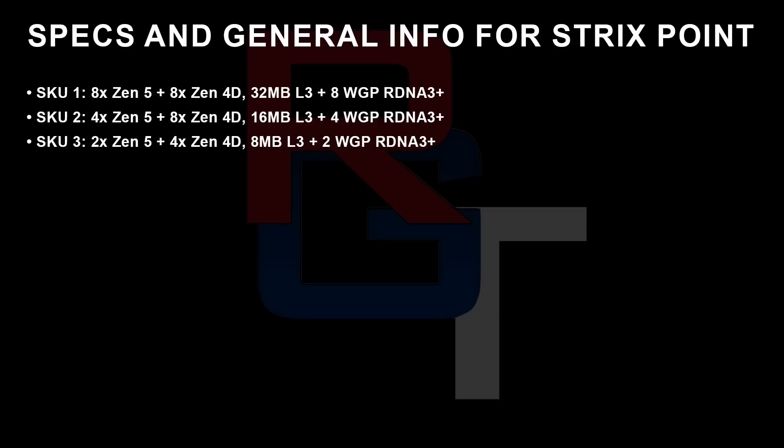We'll get more into that in a moment, but let's just have a quick look at the overview of the specifications. I'm not going to read out every single SKU, because I think you can see them on the screen, but SKU 1, which is the highest-end variant, is based on 8 Zen 5 cores as well as 8 Zen 4D cores, 32 MB of L3, and 8 workgroup processors, again, based on RDNA 3+. Much the same could also be said for SKU 2 and SKU 3, albeit with the number of CPU cores, be they Zen 5 or the 4D cut, the L3 cut of course, as well as the number of workgroup processors.